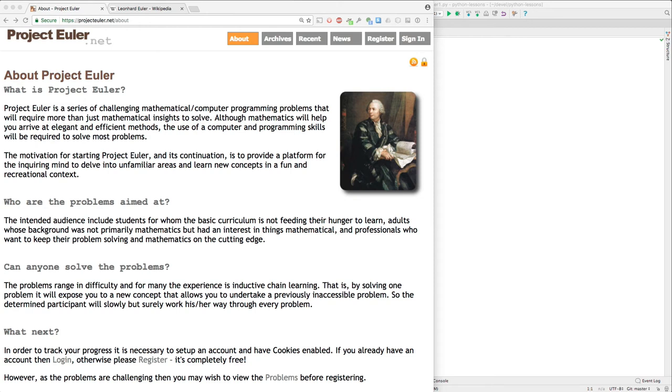Hello. Let's work the first problem from projecteuler.net. Take a look at this.